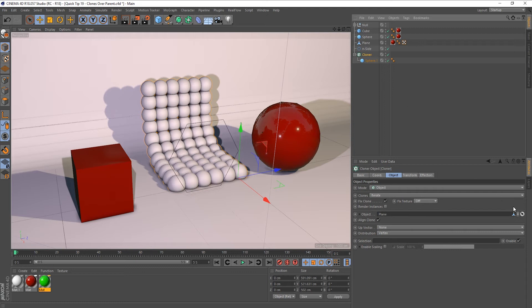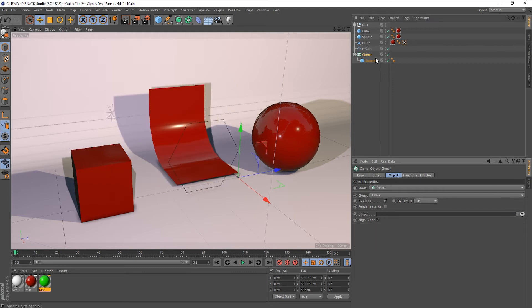But what you may not know, if we clear this, we can actually get the same effect by making our cloner object a child of the object that we want to put our clones across.